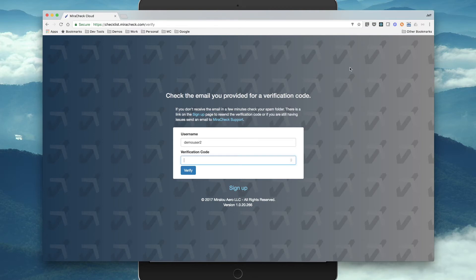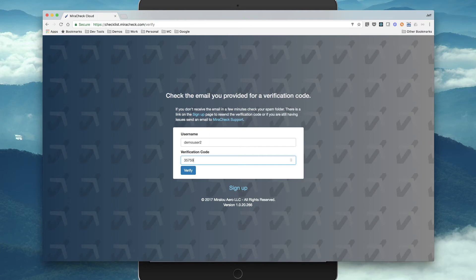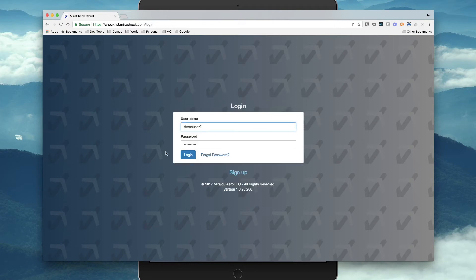So, I just got an email of a verification code on my phone, so I'm going to type in that verification code. If you don't get the email, make sure to check your spam folder. Also on the sign up page, there's a link to resend the verification code. So let's verify, and everything looks good.